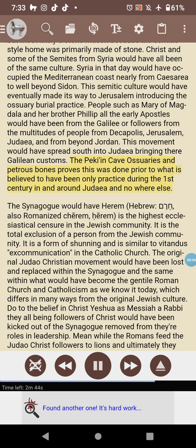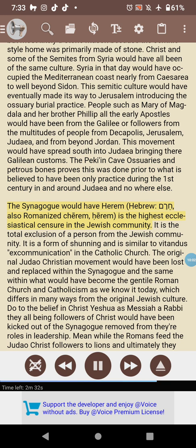This movement would have spread south into Judaea, bringing their Galilean customs. The Peki'in Cave ossuaries and Peter's bones prove this was practiced prior to what is believed to have been only practiced during the first century in and around Judaea. The synagogue would have invoked the harem — also romanized as cherem — which is the highest ecclesiastical censure in the Jewish community: the total exclusion of a person, a form of shunning similar to the vitandus excommunication in the Catholic Church.